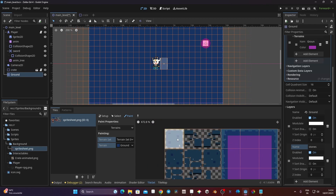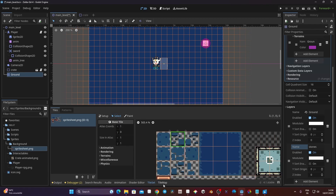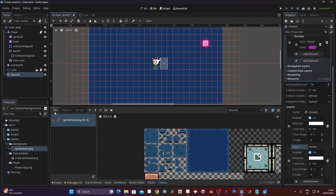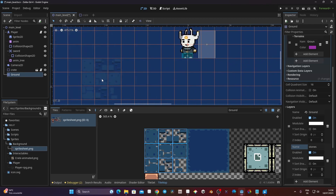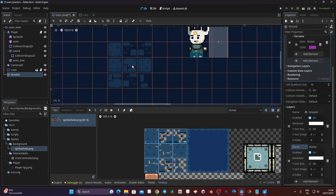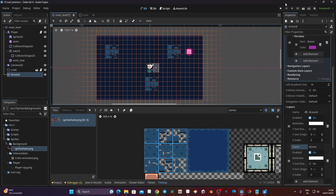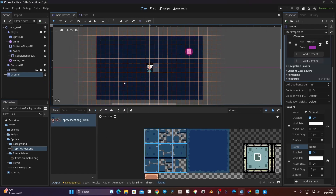Now I can pick up elements from the atlas and use them to paint on that layer. To do that I need to get out of TileSet, go to TileMap, click on Tiles, pick a portion of my atlas, and paint. However, if I paint everything it's going to paint over the ground and destroy it behind it. So instead I select the stones layer and place some portions here. There's also a little dice button for placing random tiles as it suggests.